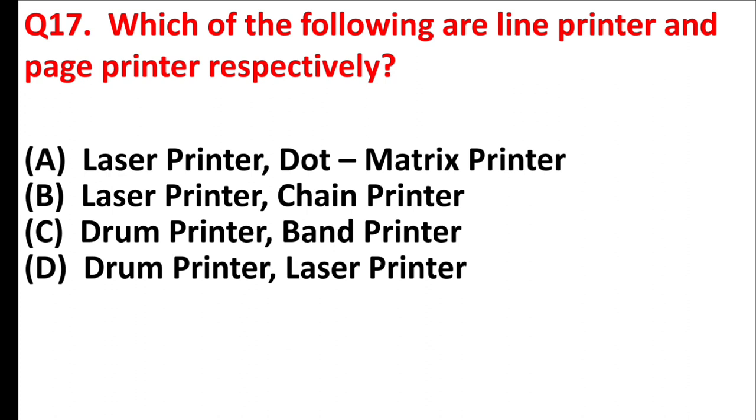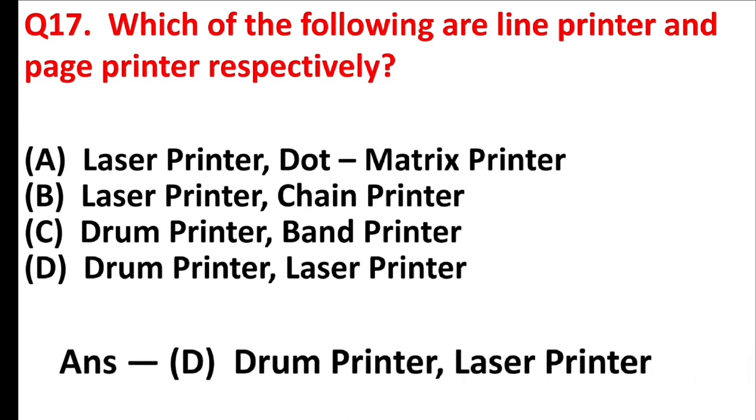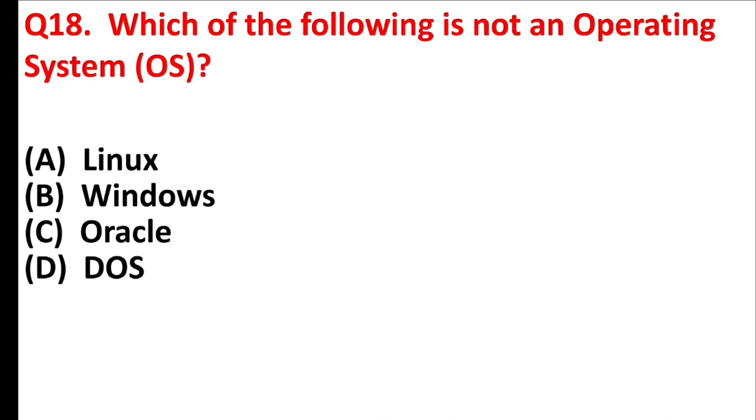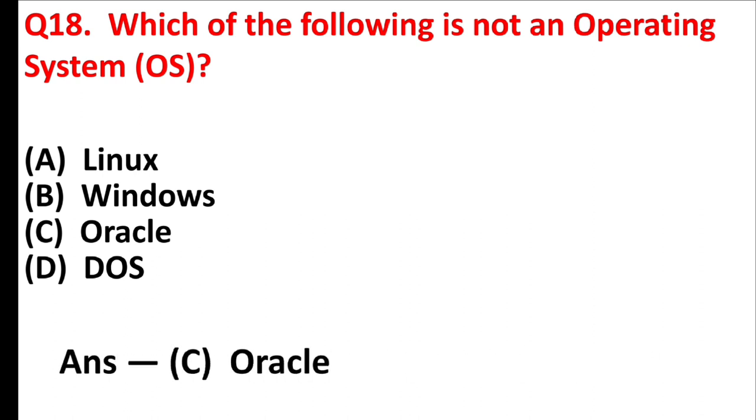Which of the following are line printer and page printer respectively? Answer is option D, drum printer, laser printer. Which of the following is not an operating system? Answer is option C, Oracle.